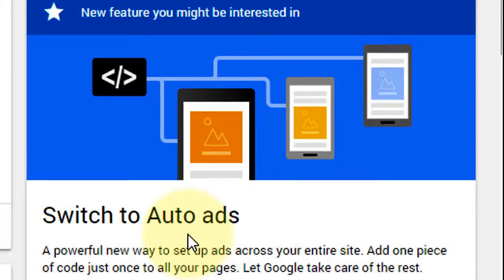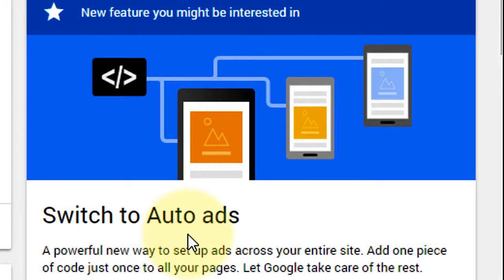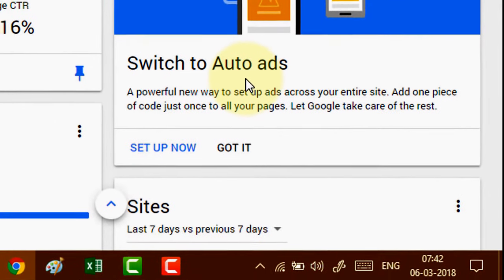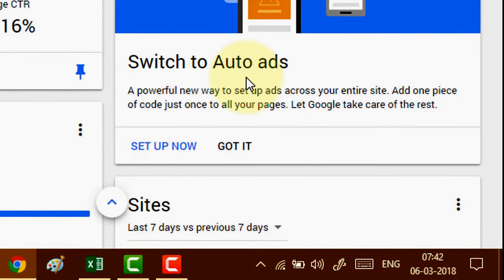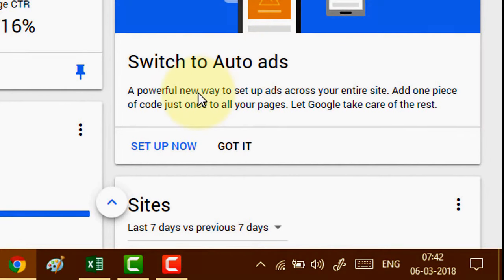Hello everyone, welcome to this channel. Today in this video I'm going to show you how to insert Google AdSense new auto ads feature into your blog or website. First, login to your Google AdSense account.